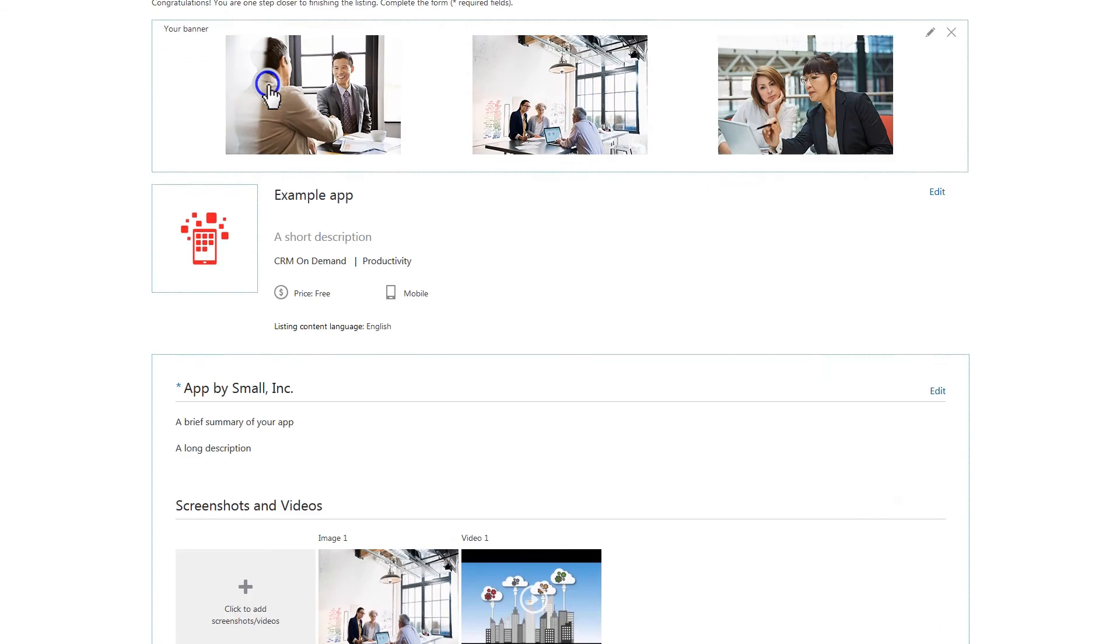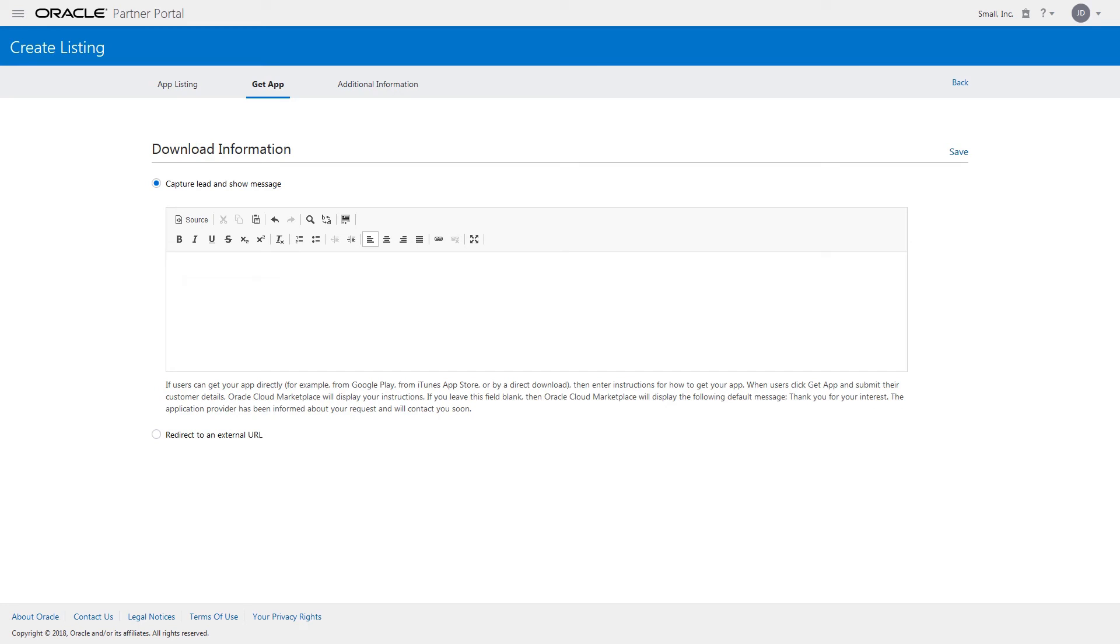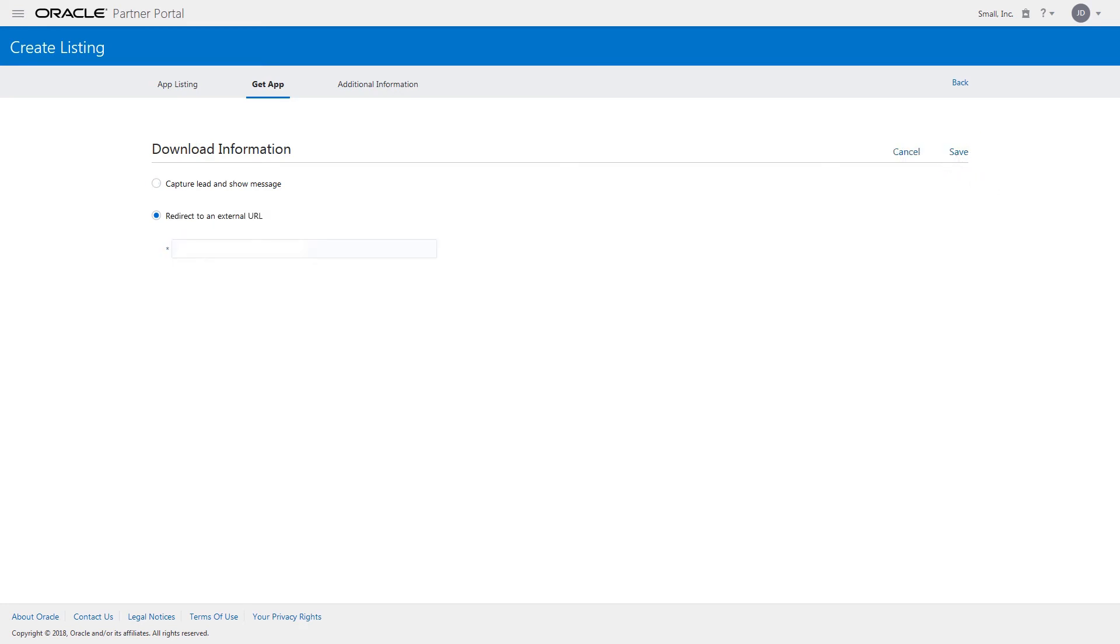If you want Oracle Cloud Marketplace to handle lead collection, select Capture Lead and Show Message option in the Get App tab. Provide instructions on how to get your app and click Save. If you want to handle your own lead capture, select the Redirect to an External URL option, enter the URL, and click Save.